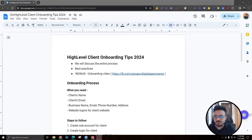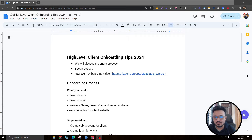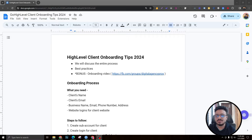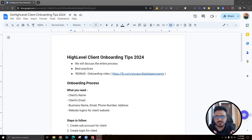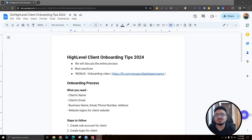Hey guys, Hasib here. Hope you're doing well. In this video I'm going to discuss Go High Level client onboarding tips for 2024. A lot of things have changed in Go High Level since last year — they've brought a lot of changes, changed a lot of existing features, and added a lot of other cool stuff. We're going to discuss the onboarding process, what's changed, and some best practices.